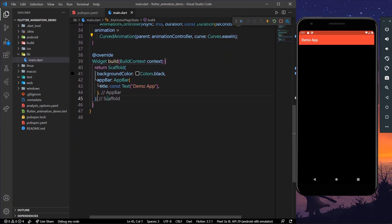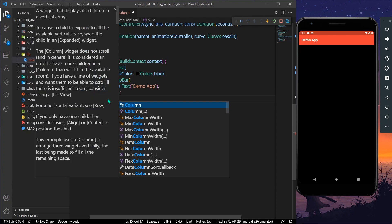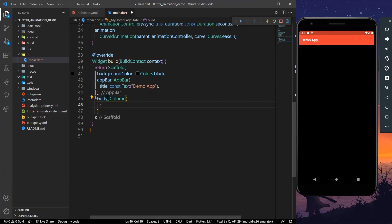Now let's set up our body. Inside the body, we'll have a Column with children, and we can simply add a widget.